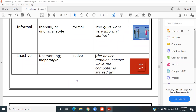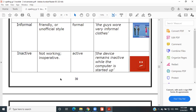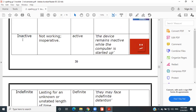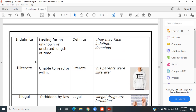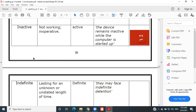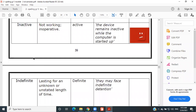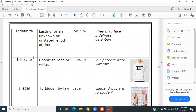Inactive — not working; inoperative. It means it's not working properly. The antonym is 'active' and the example is: 'The device remains inactive while the computer started up.' Also, inactive can sometimes mean sleepy — like when the bear goes into an inactive state of hibernation during winter. So inactive means he's not active, he doesn't move at all.